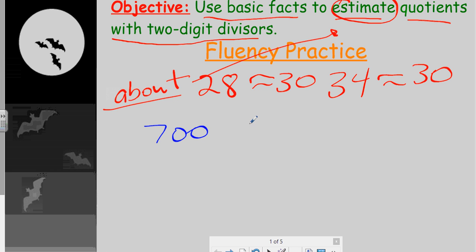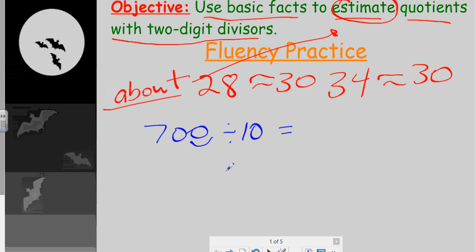So if we're going to estimate quotients, here's what we're going to do. We're going to use some basic facts to help us. We know that dividing by a power of 10 ends up moving the decimal one place. A lot of times you can look at this right away and say: if I divide by a power of 10 here and a power of 10 here, it's like taking away one place value — one zero — leaving us with 70.